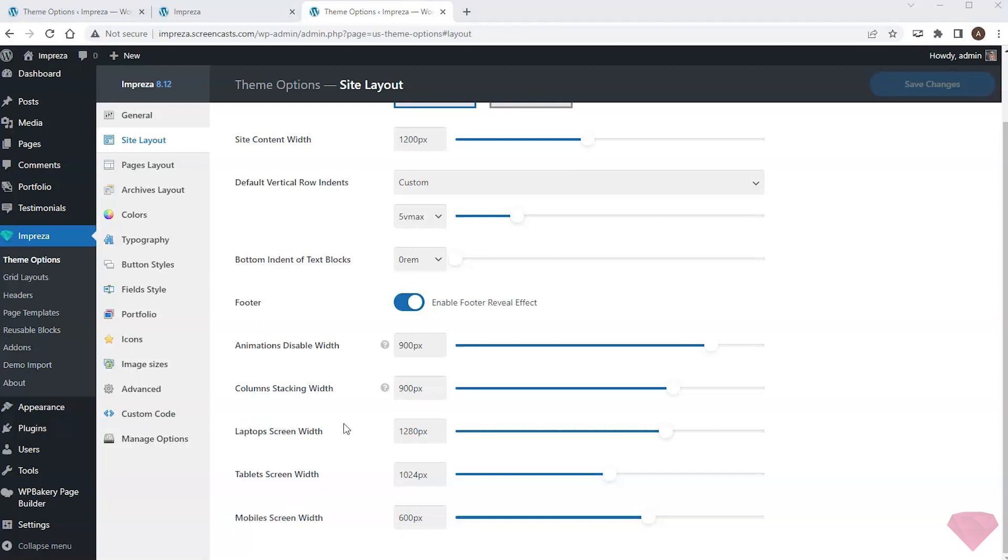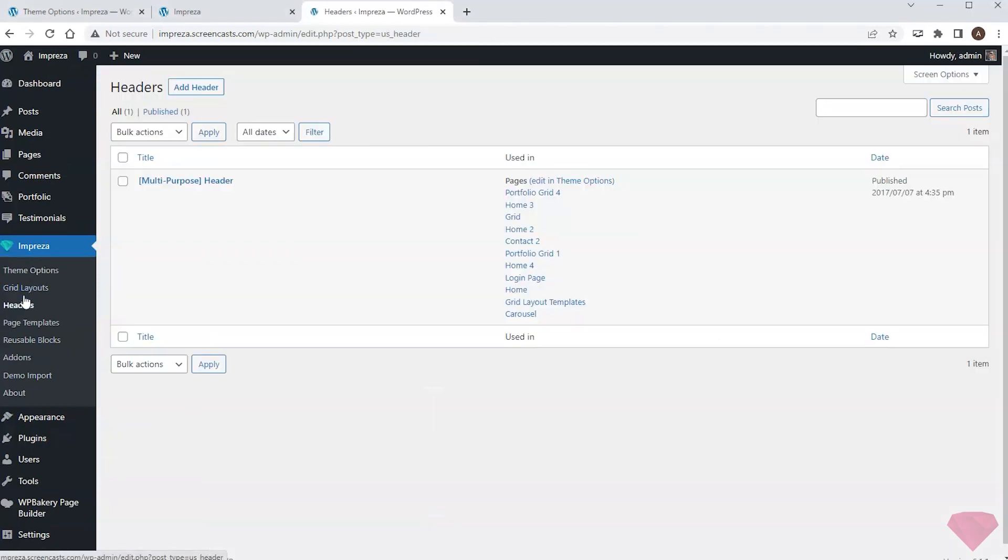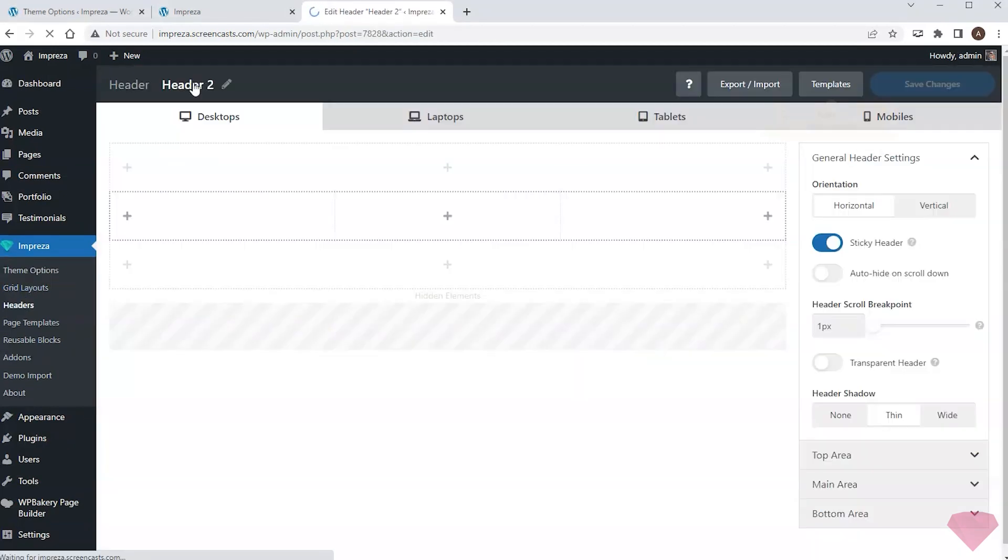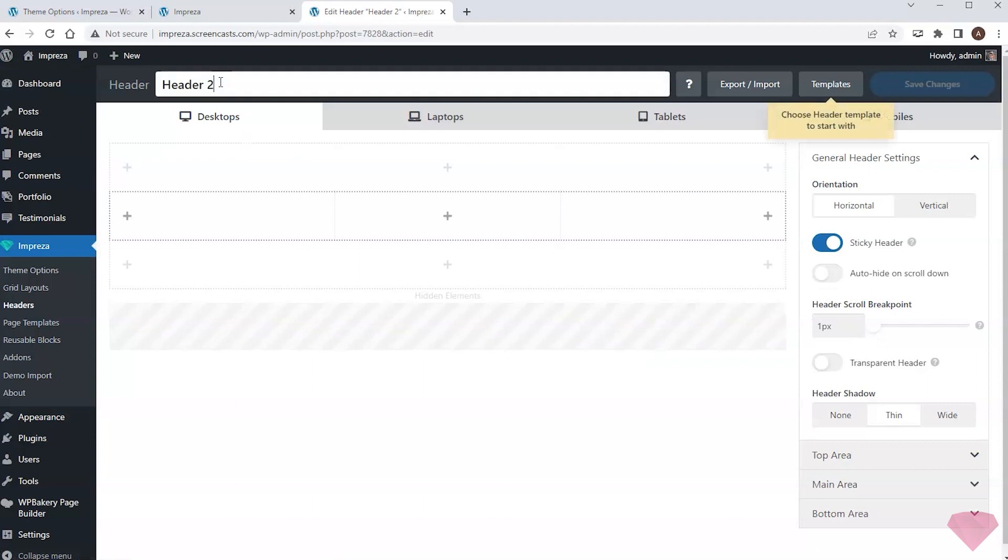What if I want to use several headers and use them for different pages? I can open the list of headers at Impreza, headers. I create one by pressing the add header. Next, I type in the name and choose a suitable template.